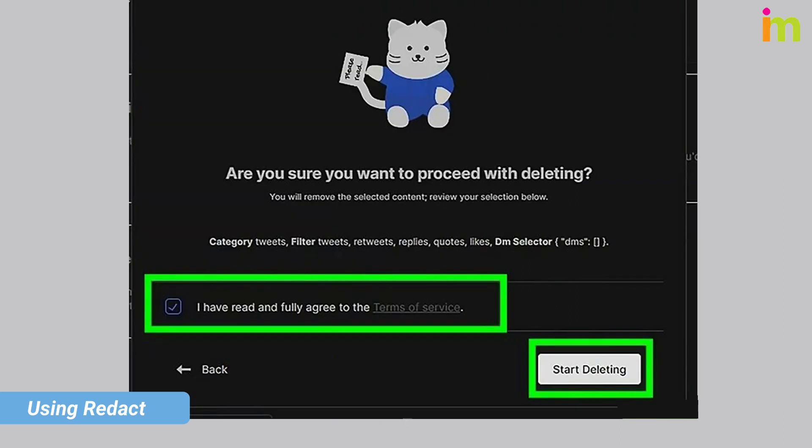Agree to the terms of service by checking the box on the pop-up window, then click 'Start Deleting' again. Your selections will be deleted, and you can see the progress in the same window underneath 'Currently Deleting.'